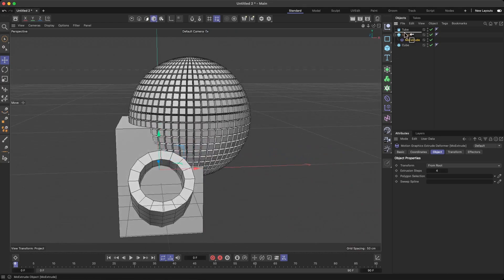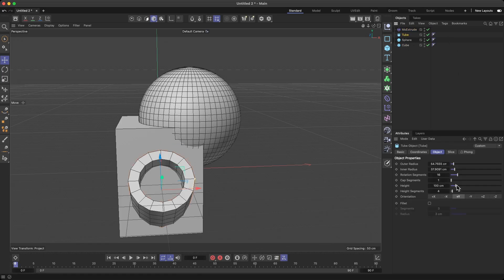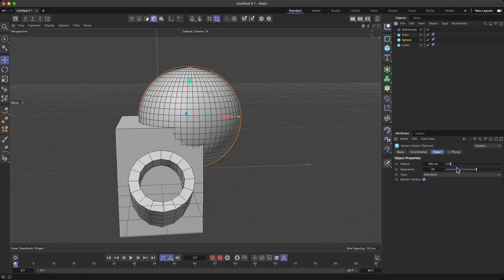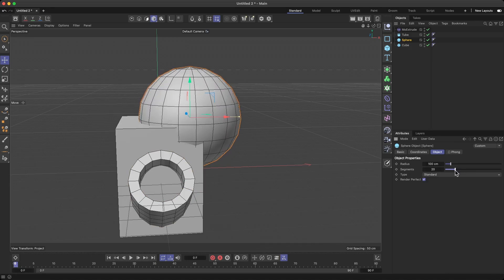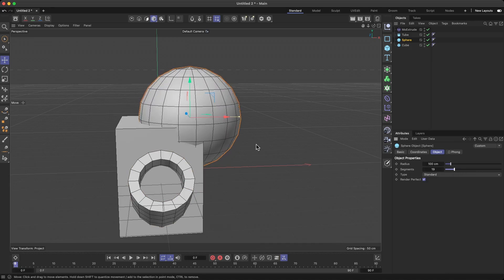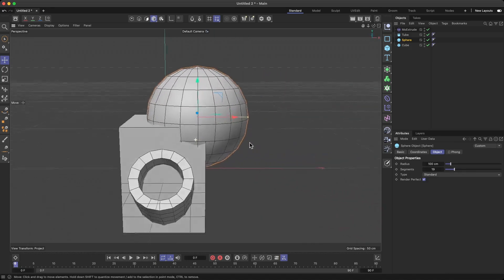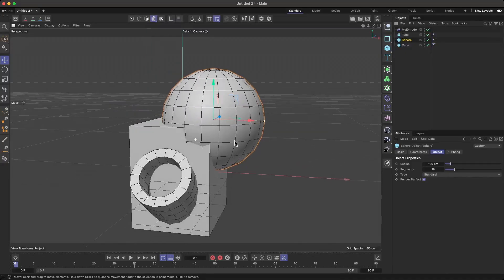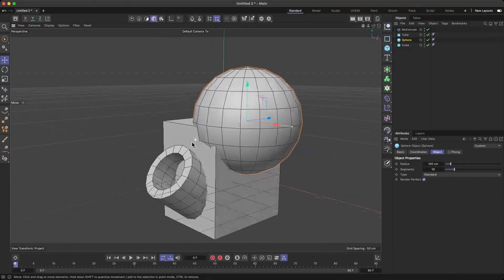I'm going to keep it simple for the sake of this tutorial. Let me reduce the sphere to less geometry — like this, that's pretty fine. So that's the first thing to remember.